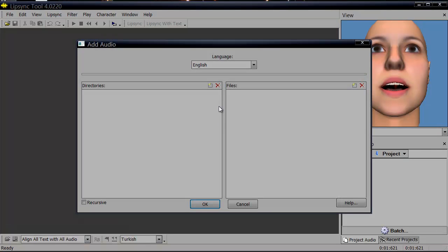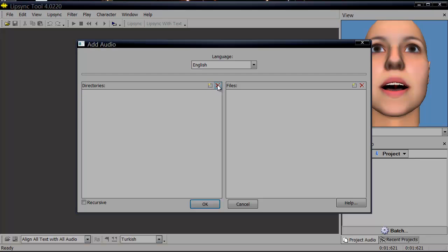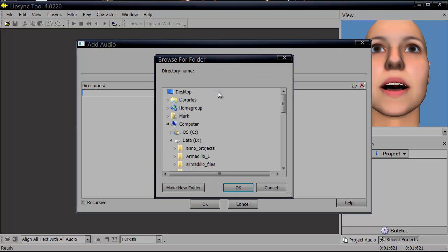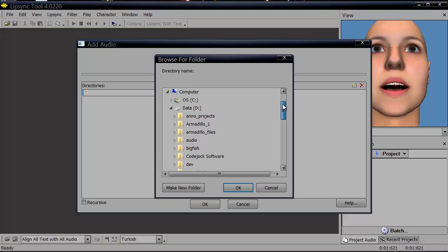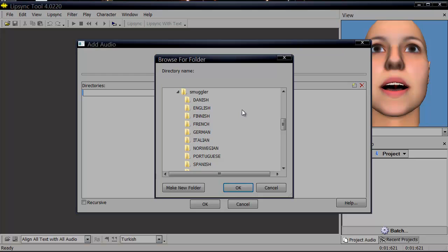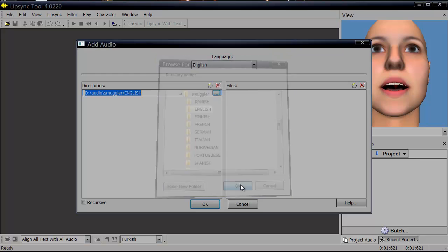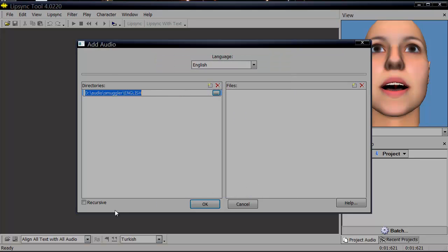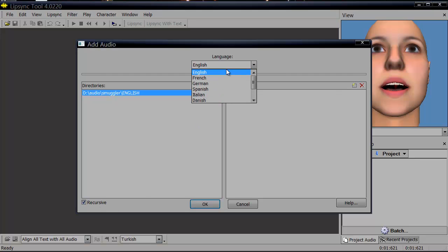It brings up the add audio dialog. We're going to add directories. So we'll click the new button. And then it will bring up a dialog to ask where that is. So we're on English so we'll select that. I don't think we need to be recursive.